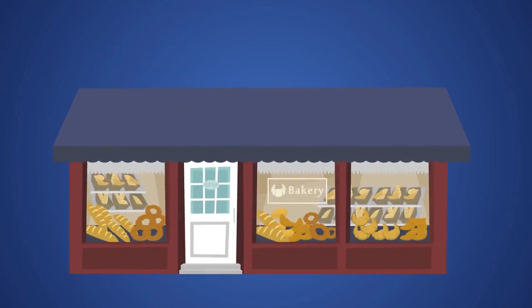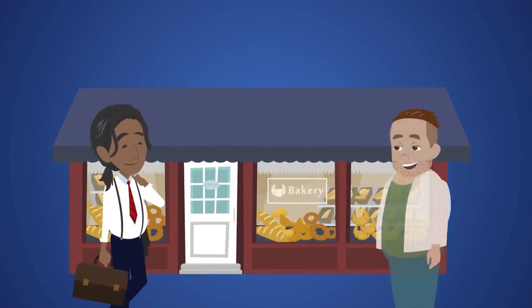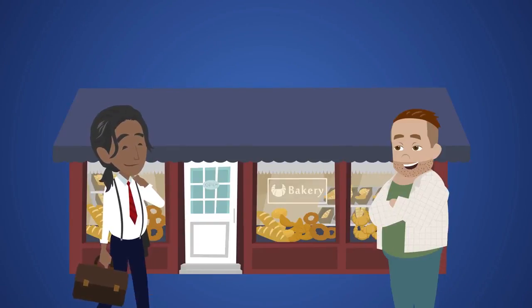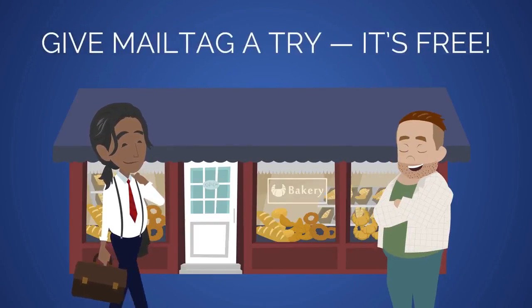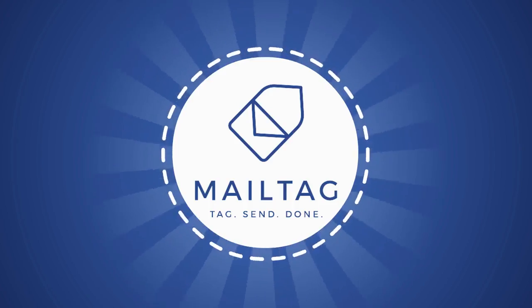So whether you're a small business, a salesperson, or someone who simply wants to track emails, give MailTag a try. It's free. All you have to do is add the MailTag extension to your browser and you're ready to go.